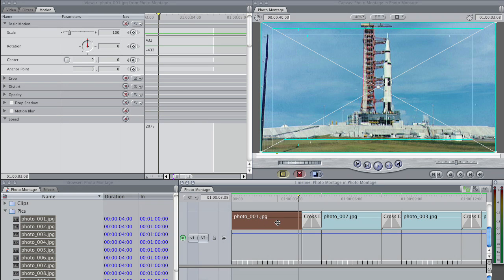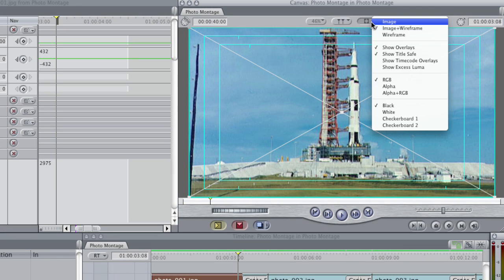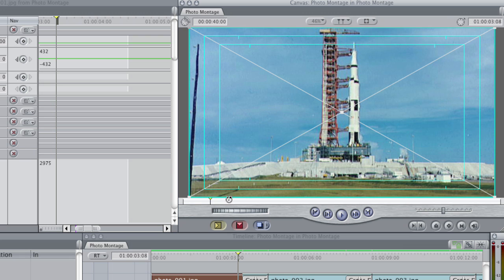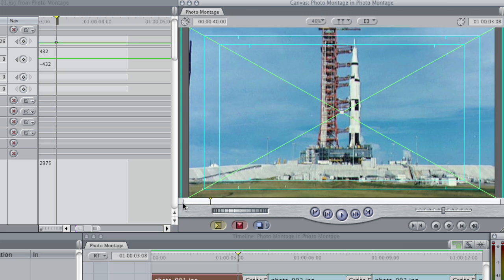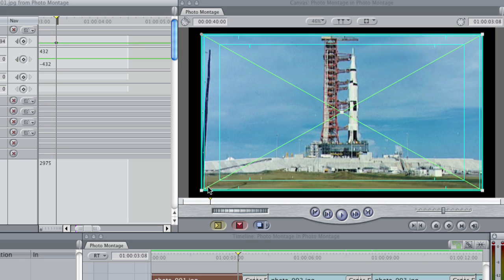Select the photo here in the timeline, so that I can get my wireframe. And if you're not seeing your wireframe, click up here and make sure in your canvas that it's set to Image Plus Wireframe.